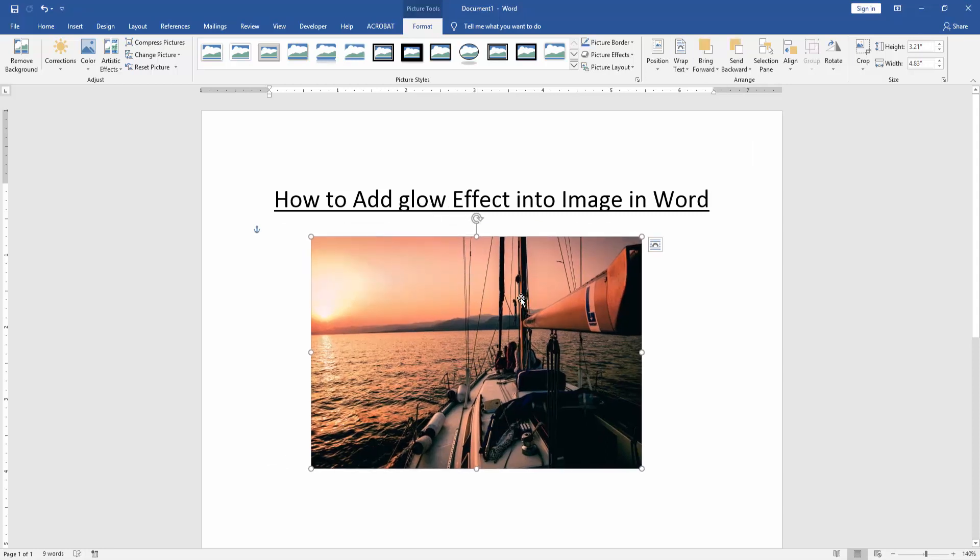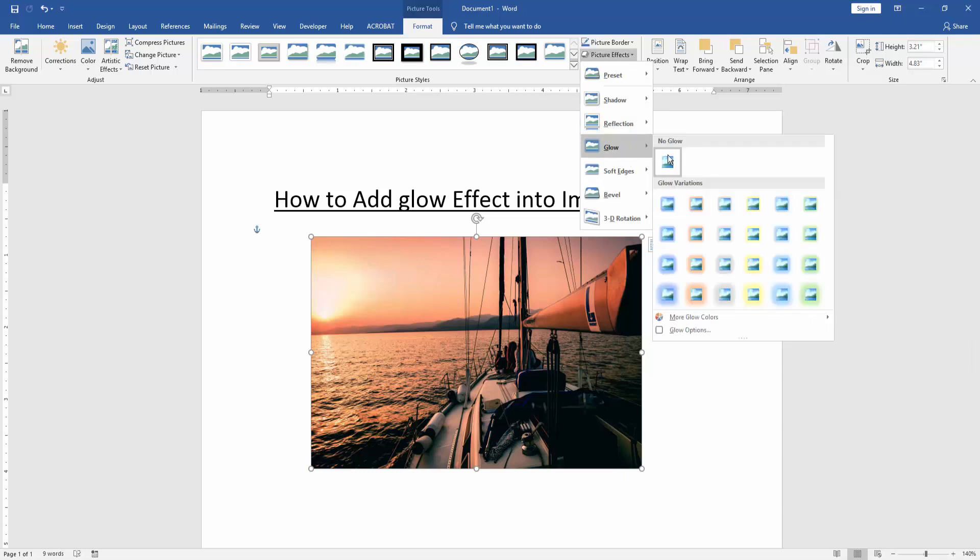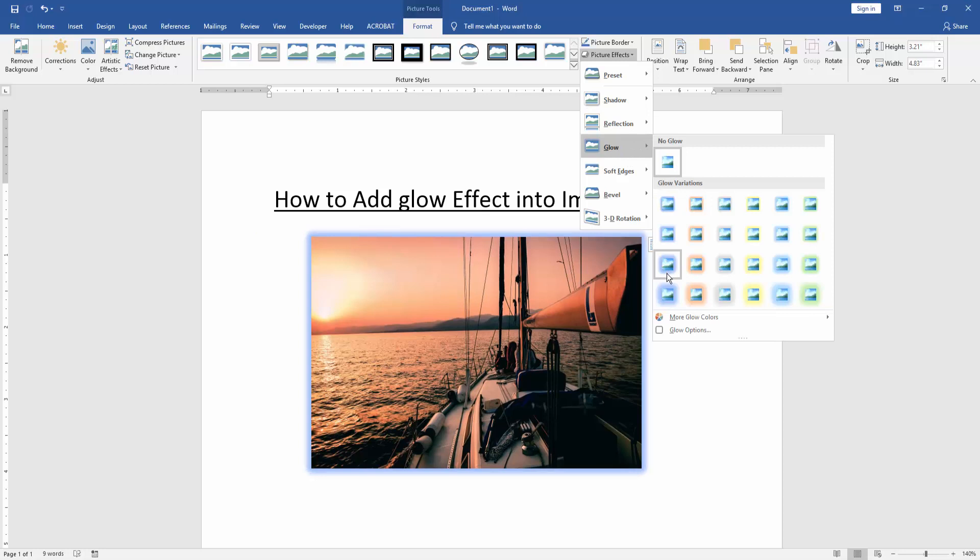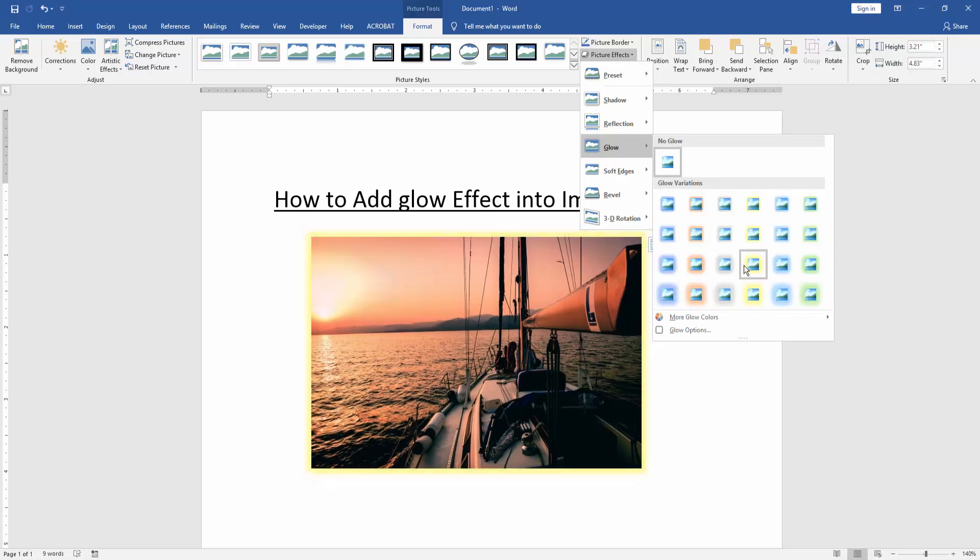Now we add glow effect into image. Click the image and go to the format menu, then click picture effect. Then choose the glow and choose any glow in this glow panel.